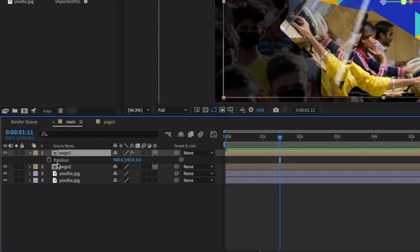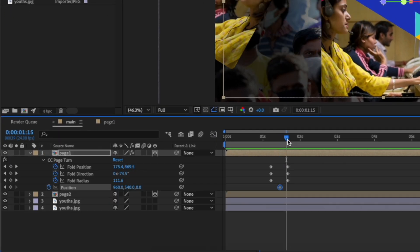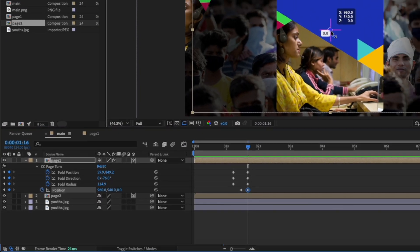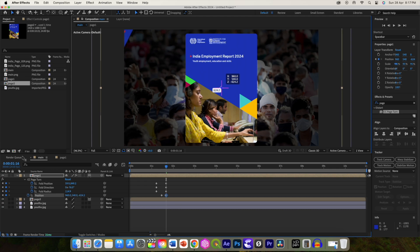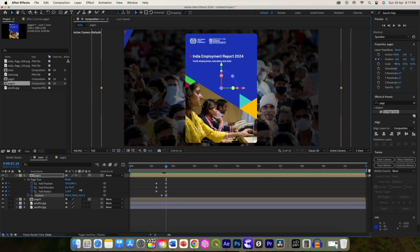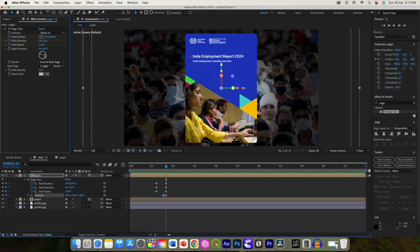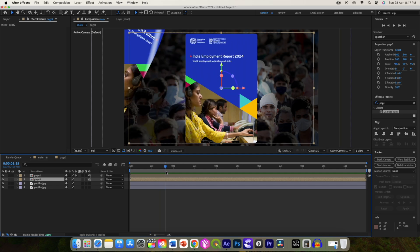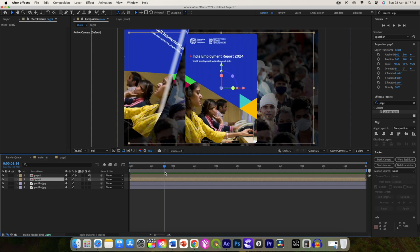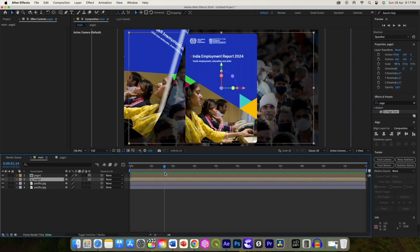Add a position keyframe here. Move the playhead and drag and move by the Z axis to out of the screen. You can change the transparency to 100 if you want. So this is the page flip, and at this point we can highlight text.